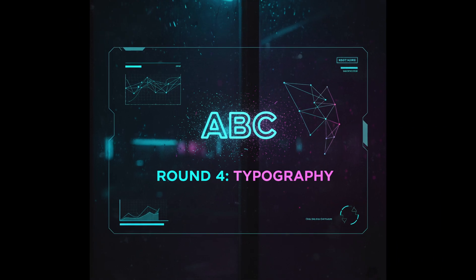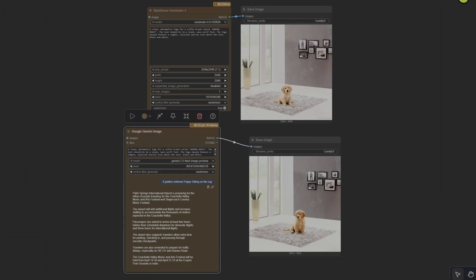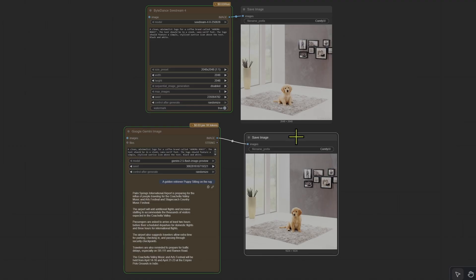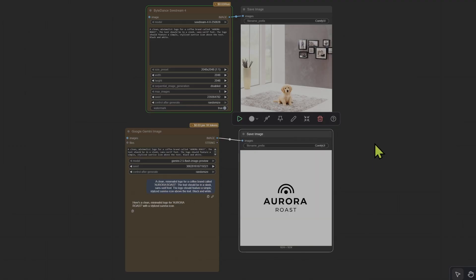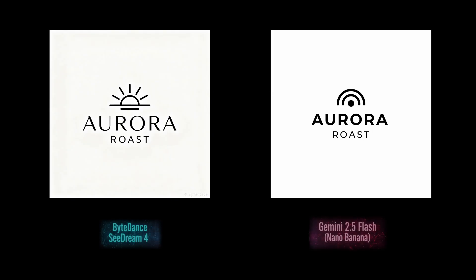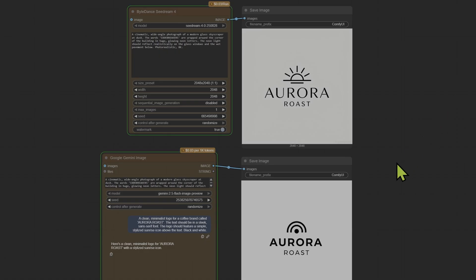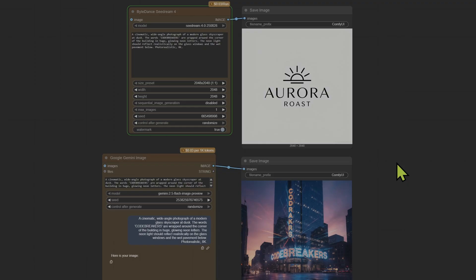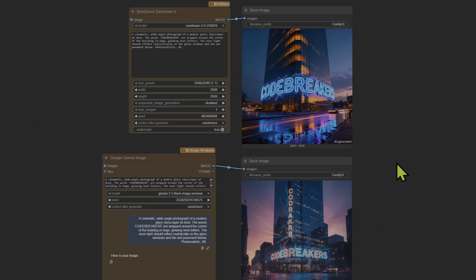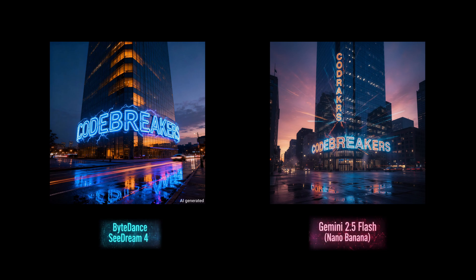Can these models spell? It's time for round four, the typography test. We ask both models to produce a coffee brand called Aurora Roast — and the results are impressive. Text is perfectly legible, both spelled correctly, and they followed the instructions for the sunrise icon. These are clean, usable logos. Then we try a harder prompt: 'A cinematic wide-angle photograph of a modern glass skyscraper at dusk, with the words Code Breakers wrapped around the corner in huge glowing neon letters.' The Nano model almost got it but not quite good enough. Seedream cracks it again — this round goes to Seedream.